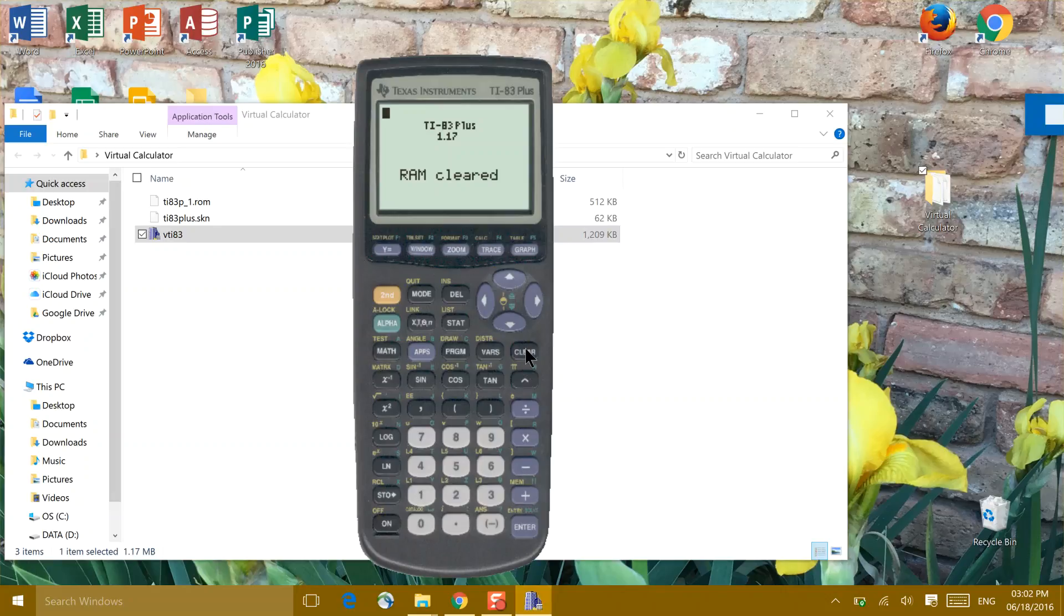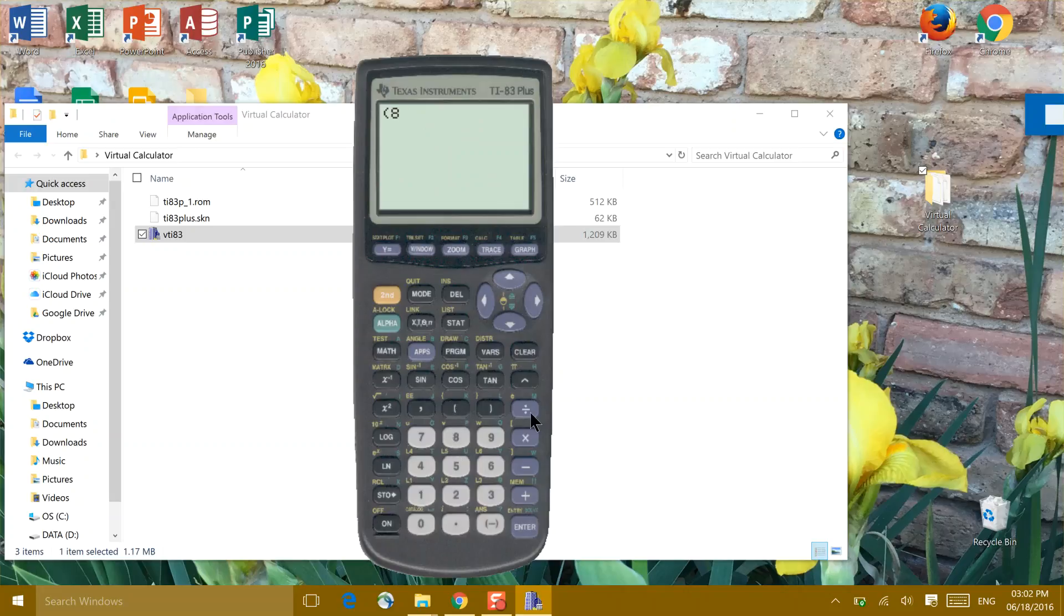If you're going to do fractions, you're going to want to use parentheses when you do those fractions. And always wrap your parentheses around your fractions.